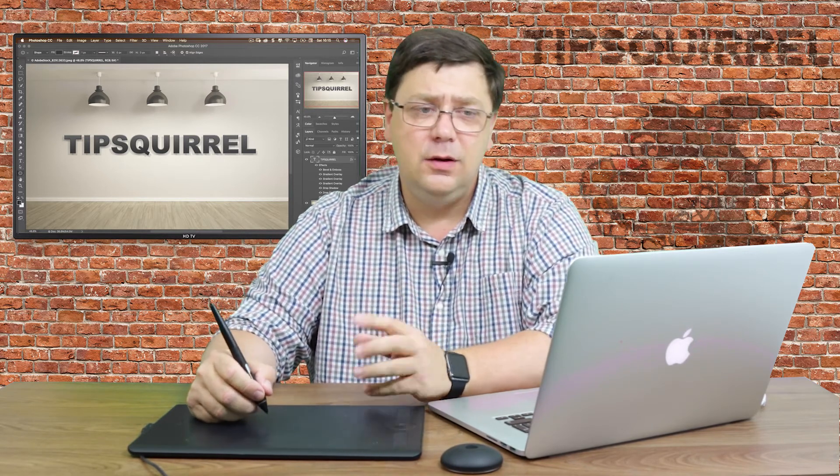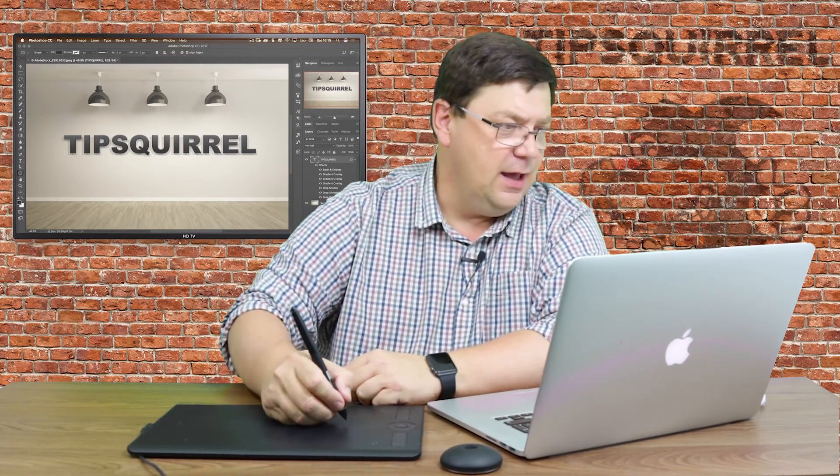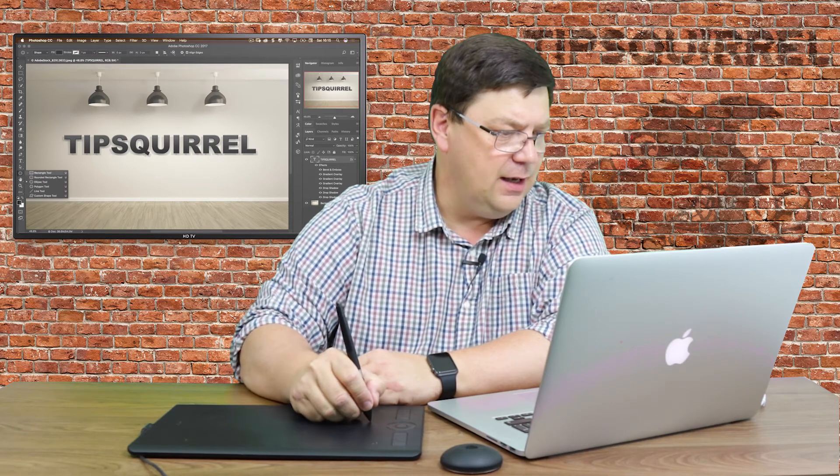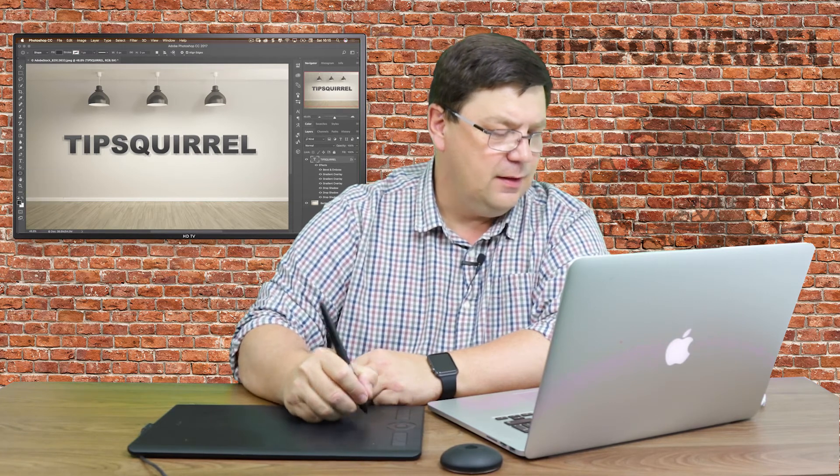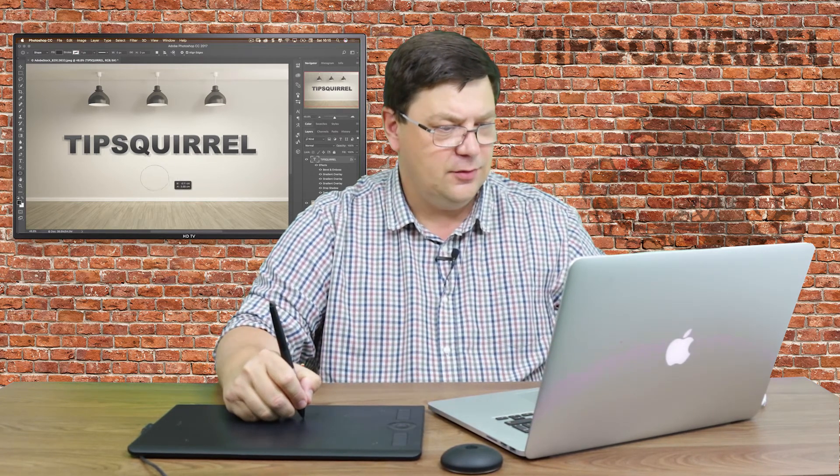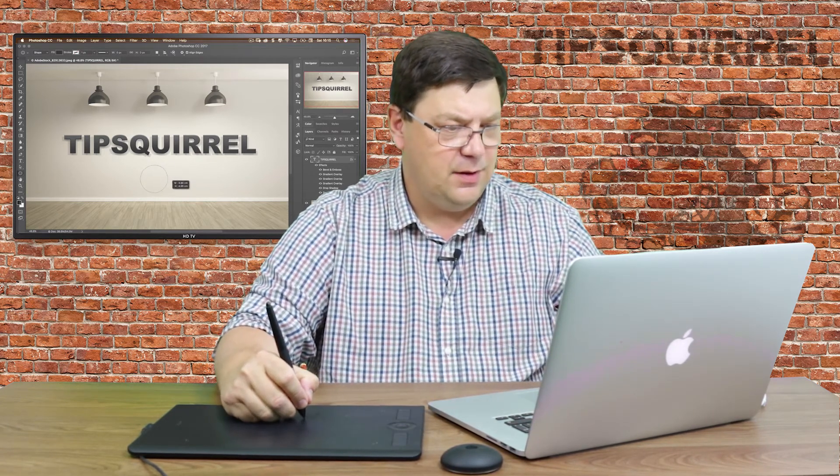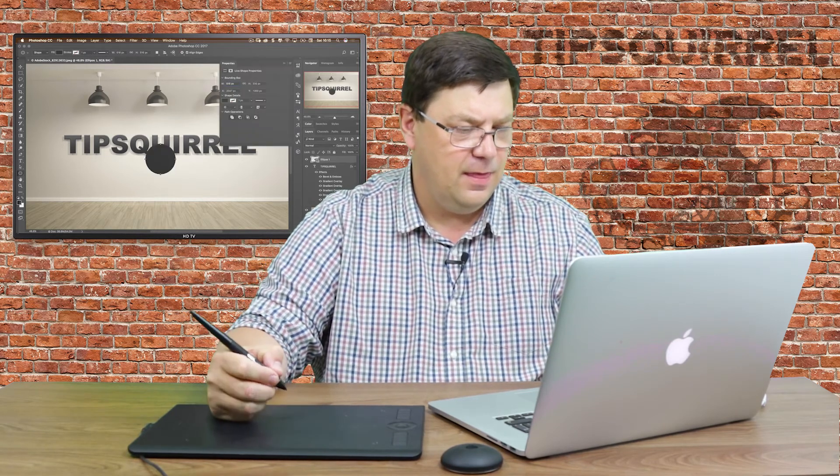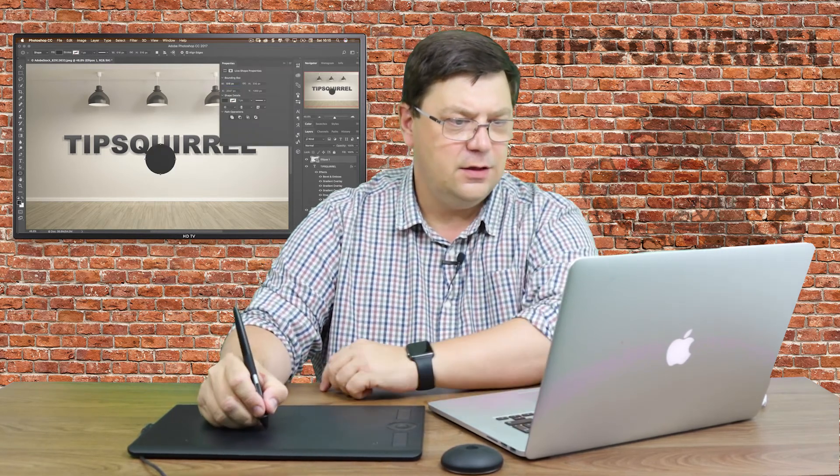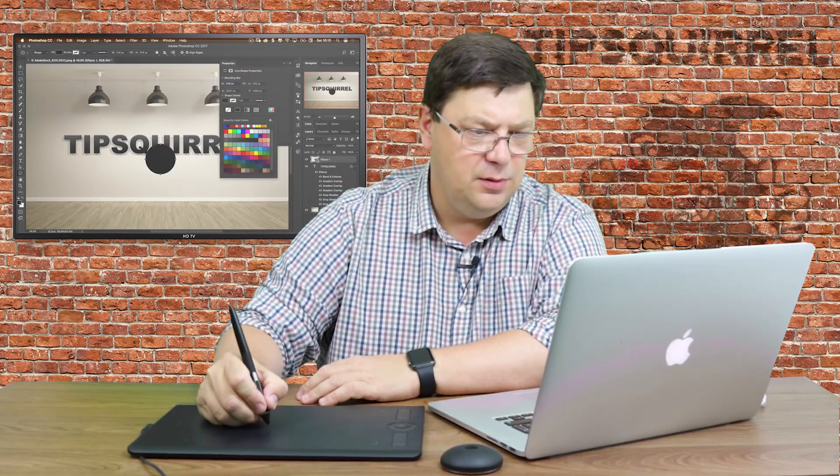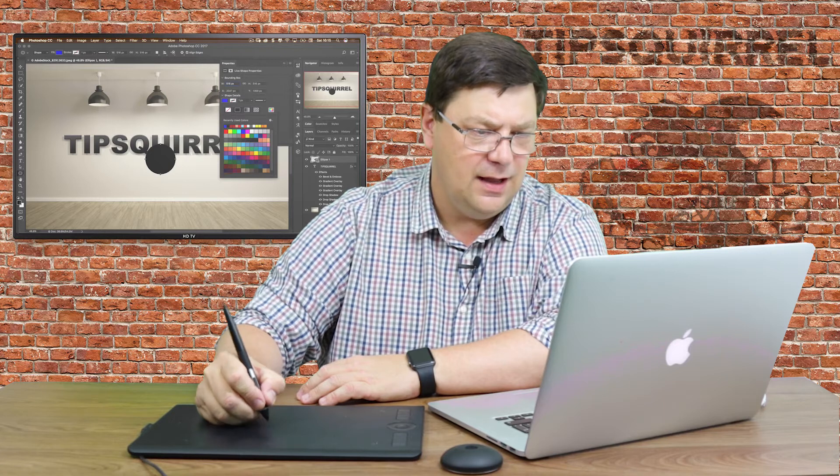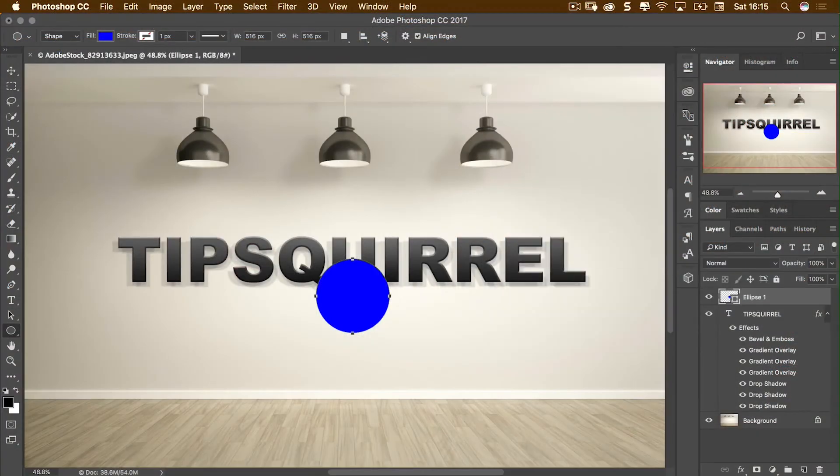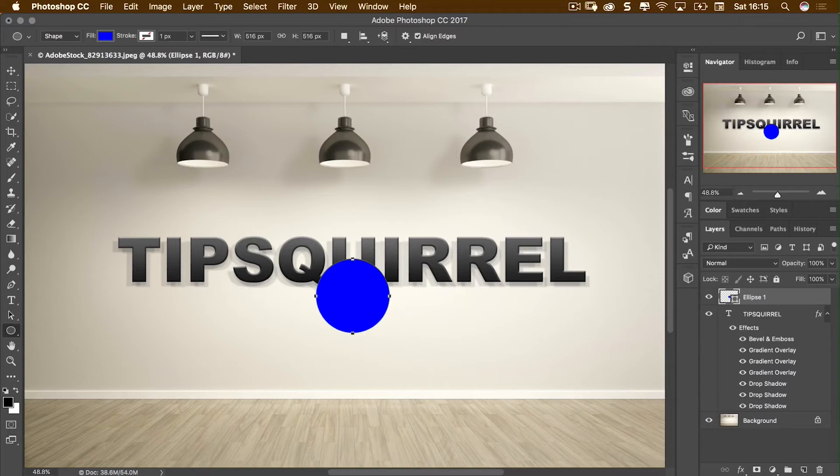Now a little word of warning here however. If I come over to my ellipse tool there we go and I draw out an ellipse. I'm going to hold shift down to make a perfect circle here. I'm going to change that to a nice blue or yeah let's go blue.